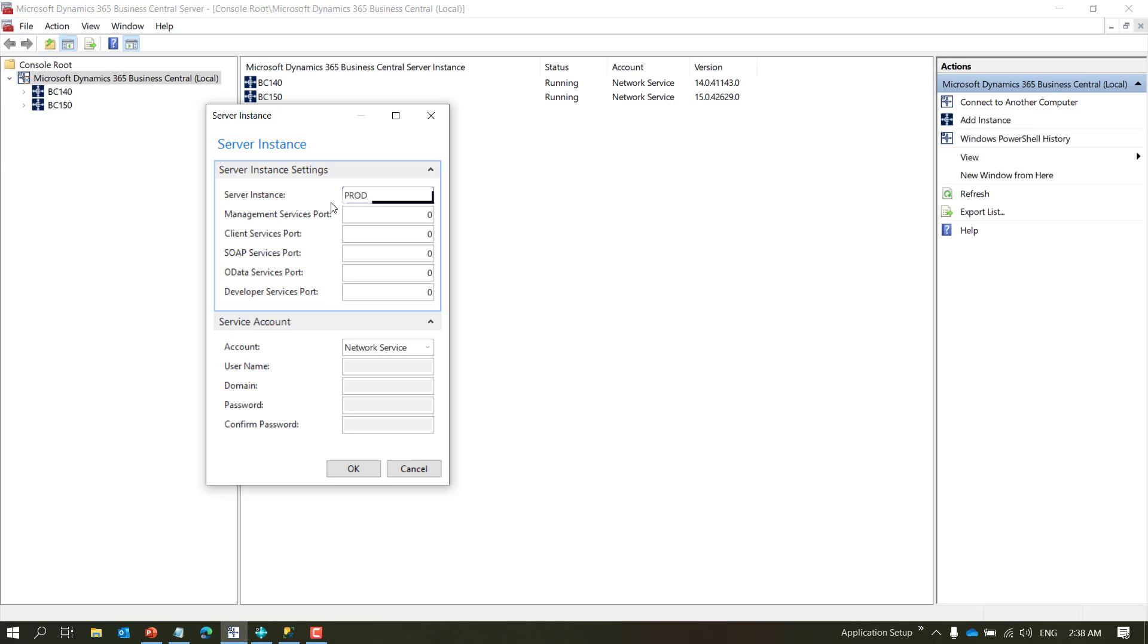Once you do that it will ask you what are the parameters for your service. What you want to call your service, this is called BC 140, so I want to call it prod for my production database. Now you need to specify five unique ports in Business Central 140.